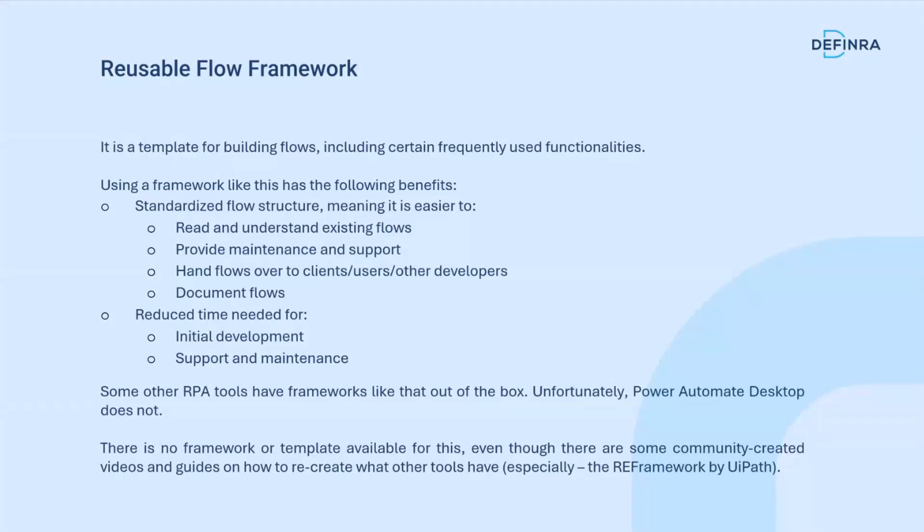A framework for flows of any kind is essentially like a template that we use to build flows that should include certain frequently used standardized functionalities. When we use it, it has several benefits. First of all, it means that all of our flows will follow the same standardized structure, which in turn means it's easier to read and understand them, even if it's been built by someone else or it's been a while since we built it.